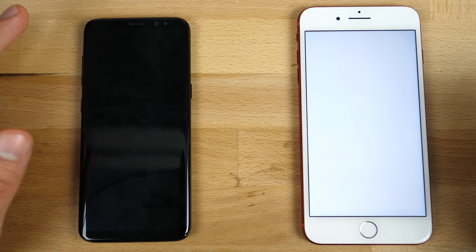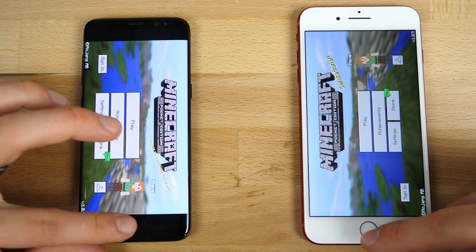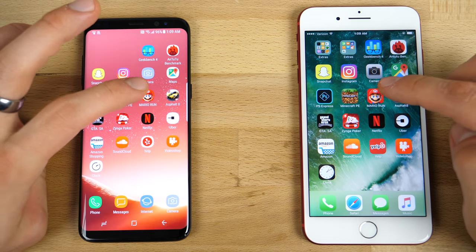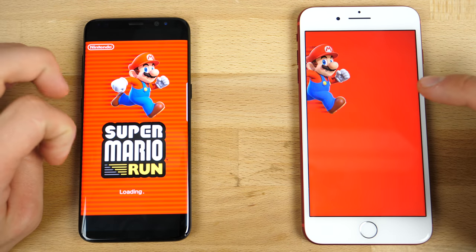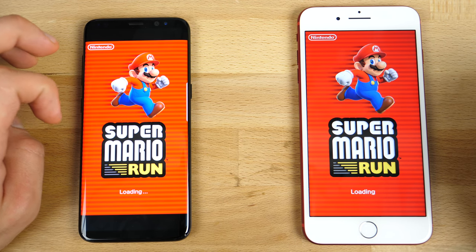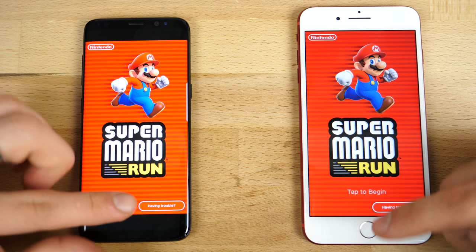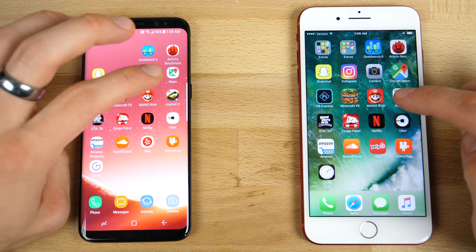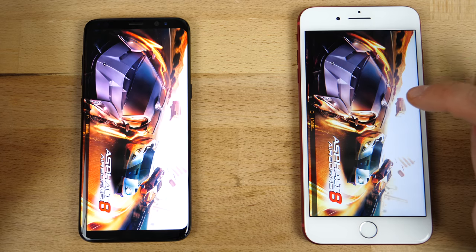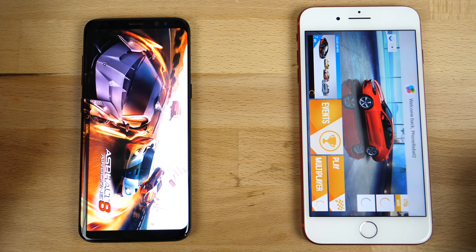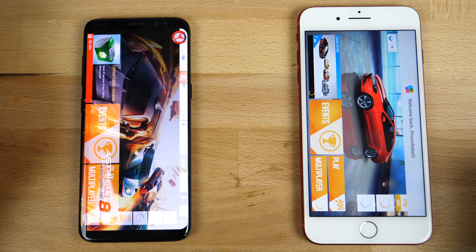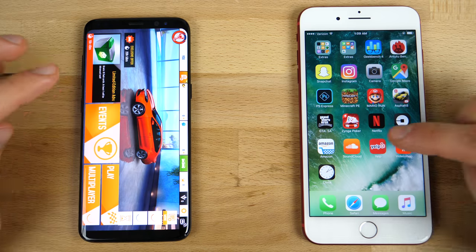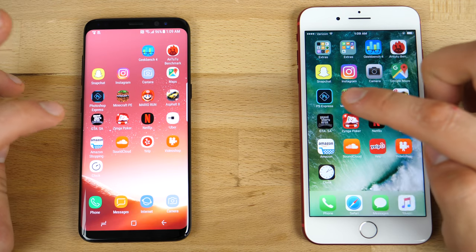Especially when opening larger games and stuff. Oh, that one was actually faster. Nice. Mario Run. This one seems to be loading a little faster here. And actually about the same time. Asphalt 8. Yep. So iPhone won here considerably. Seems like the larger the game is, the faster the iPhone loads it.